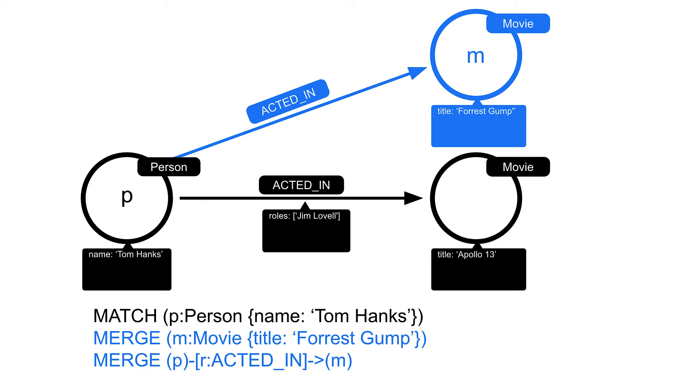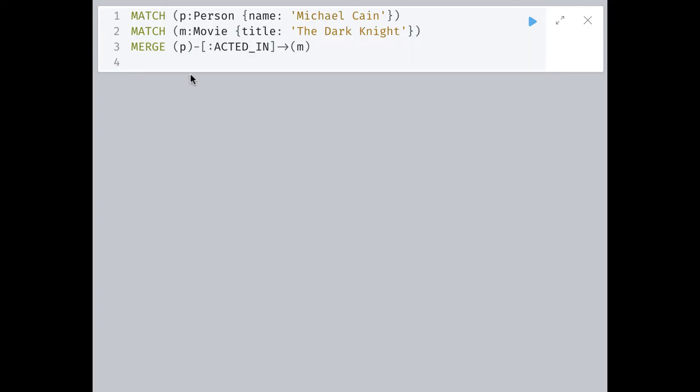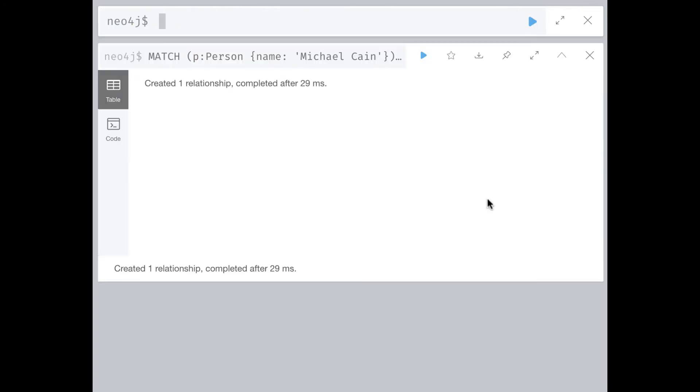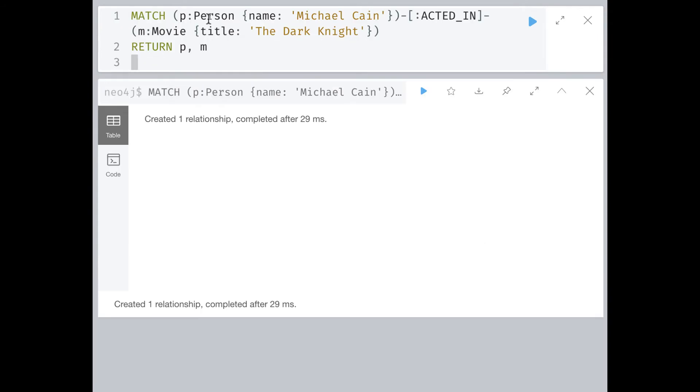Let's look at creating relationships in action. Here is code where we retrieve the Person node for Michael Caine and the node for the movie The Dark Knight. This MERGE clause will create the ACTED_IN relationship between these two nodes. After we execute the Cypher code, we can verify that relationship exists in the graph.